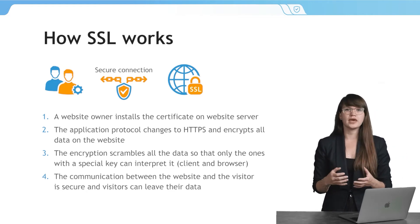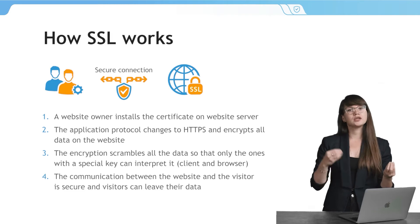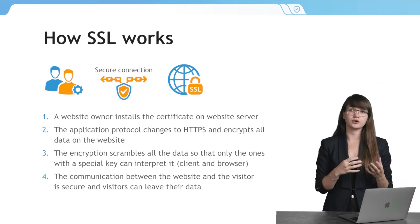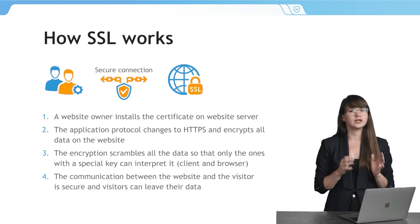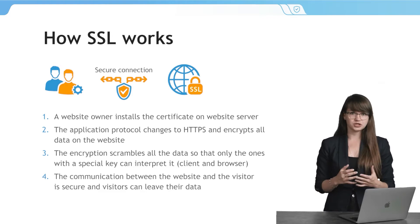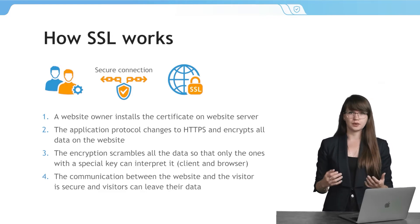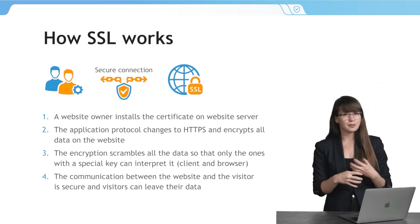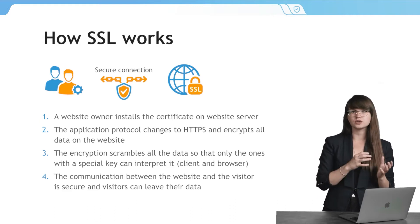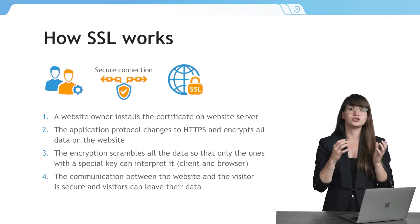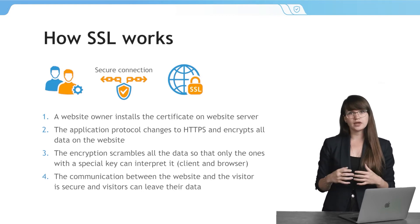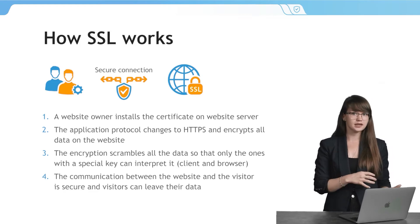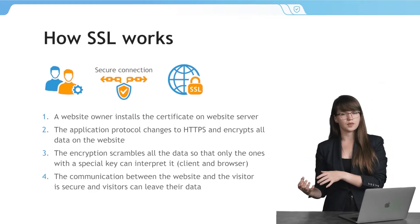Thus, all the communication between your visitors and your website is secure, and they can leave their personal data and be sure that it will be secure. The encryption works this way. All the data is sort of scrambled in a way that only the ones who have a special key can interpret it. And in our case, it's the visitor of the website on one side and the browser on another.